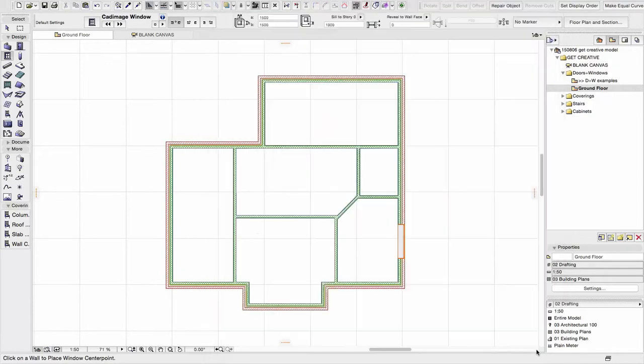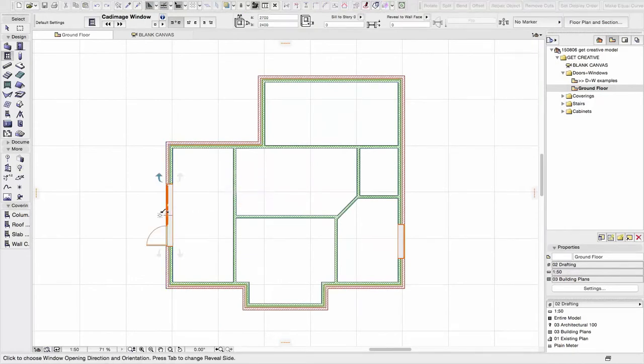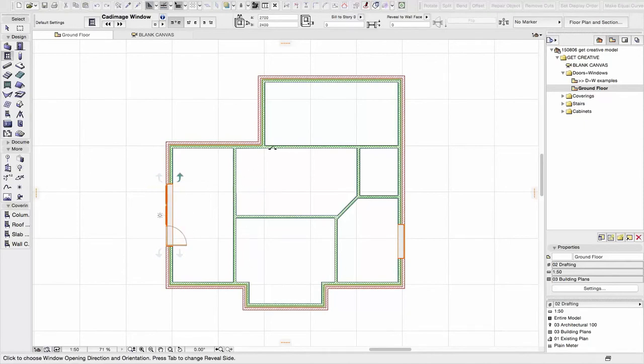But what I'm going to do is just go and place this. So I'm going to come across here, find the middle, give it a click. And then just choose, does it open inwards, outwards? Where does it go? So let's have it opening that way.